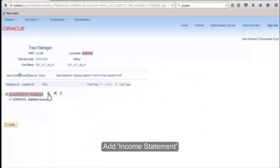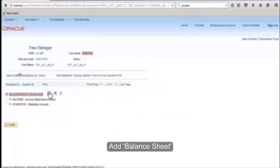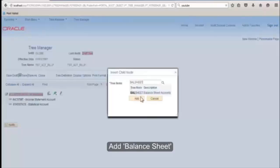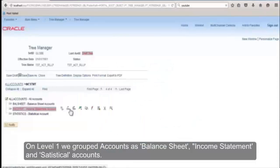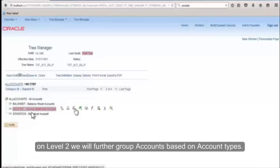Now on level one we grouped accounts as balance sheet, income statement, and statistical accounts. On level two we will further group accounts based on account type.